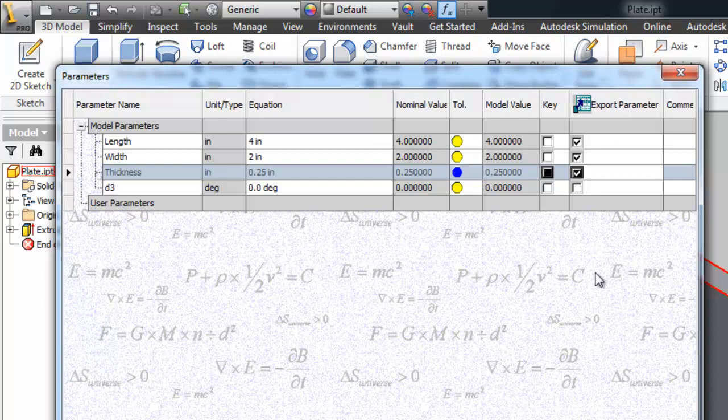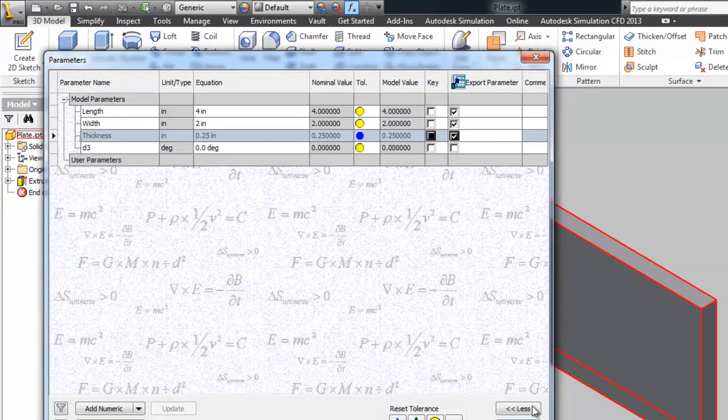This does two things. One is it readies that parameter to be exported if we did some sort of derive or something like that. The other thing it does is it creates a custom iProperty bearing that name. And let me show you what I'm talking about.